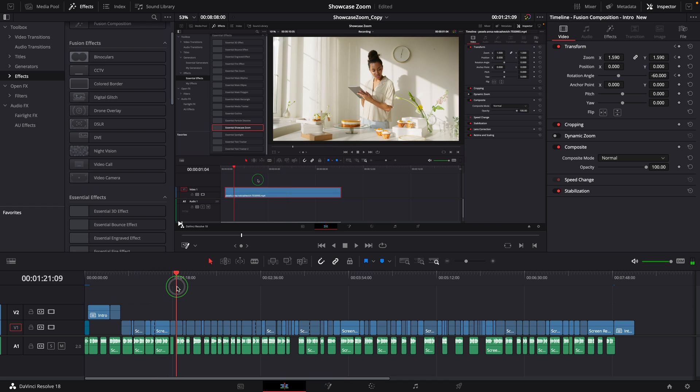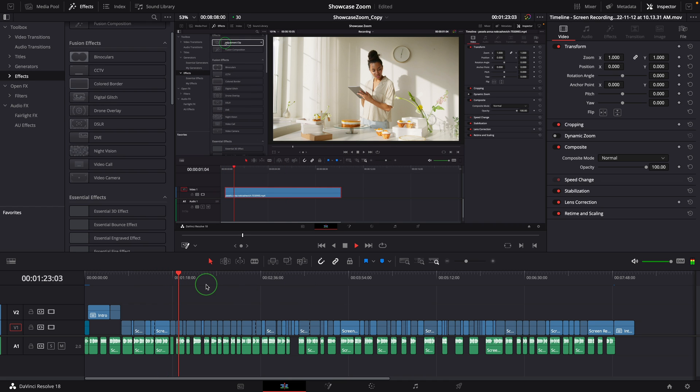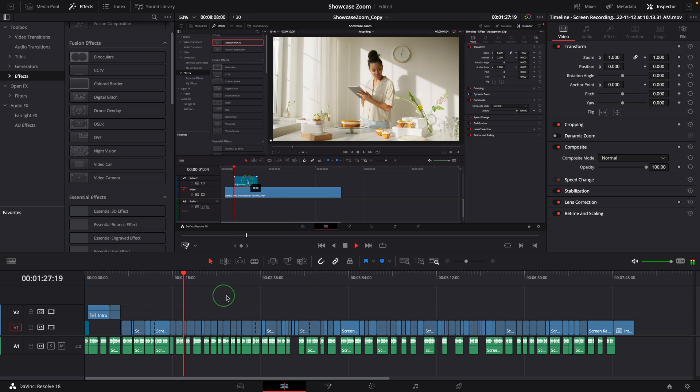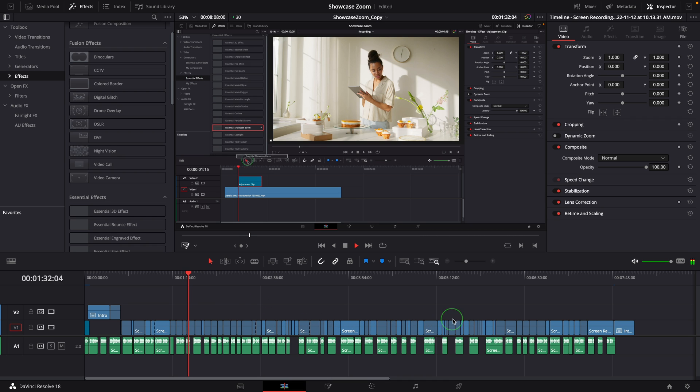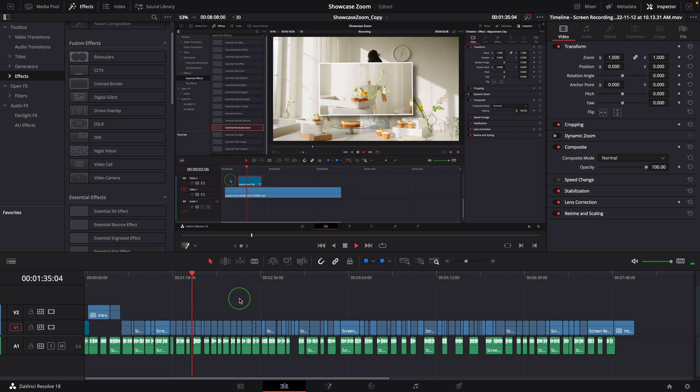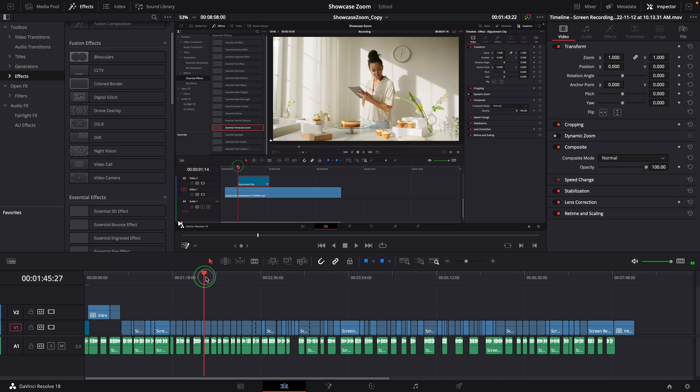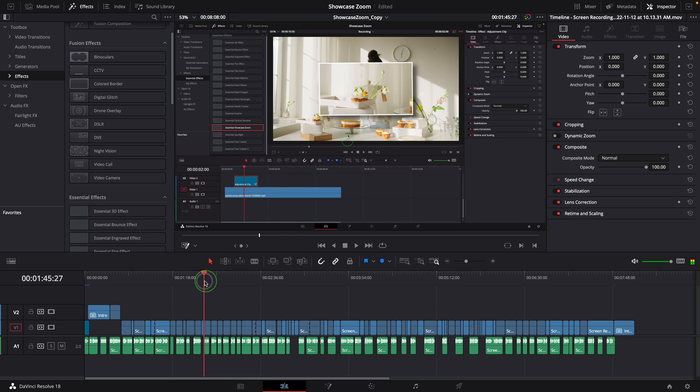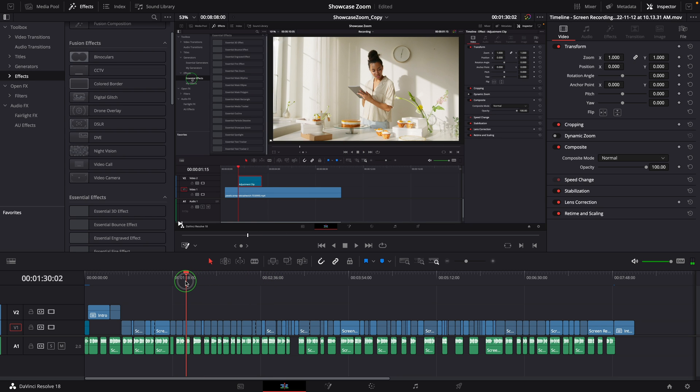Here is a copy of the timeline from the previous showcase zoom video. The editing is already complete. Before I render the final video, I usually go through the timeline and see if there are places that need highlights or zooming to get the viewer's attention.